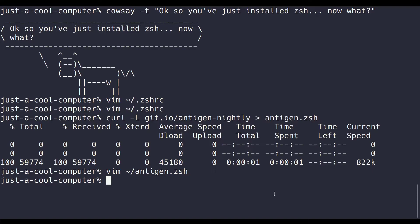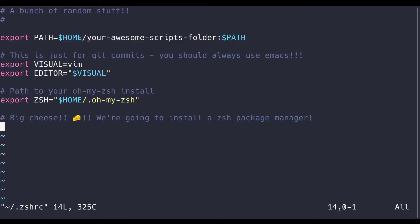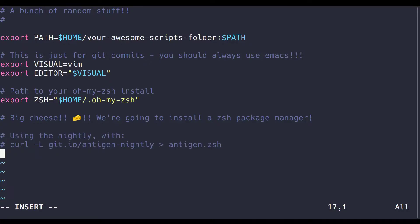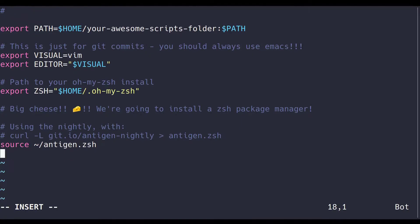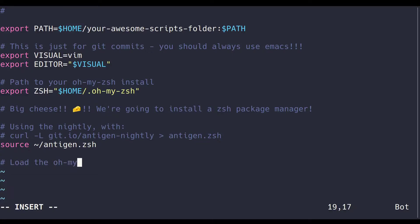Great, now that we have Antigen, let's hop back into the ZshRC and add it as a source. I'd like to add a comment before just to show where I could get the nightly Antigen Zsh file back. To use the OhMyZsh library with Antigen, instead of downloading it all from GitHub, we can just write Antigen use OhMyZsh and it'll know what to do.